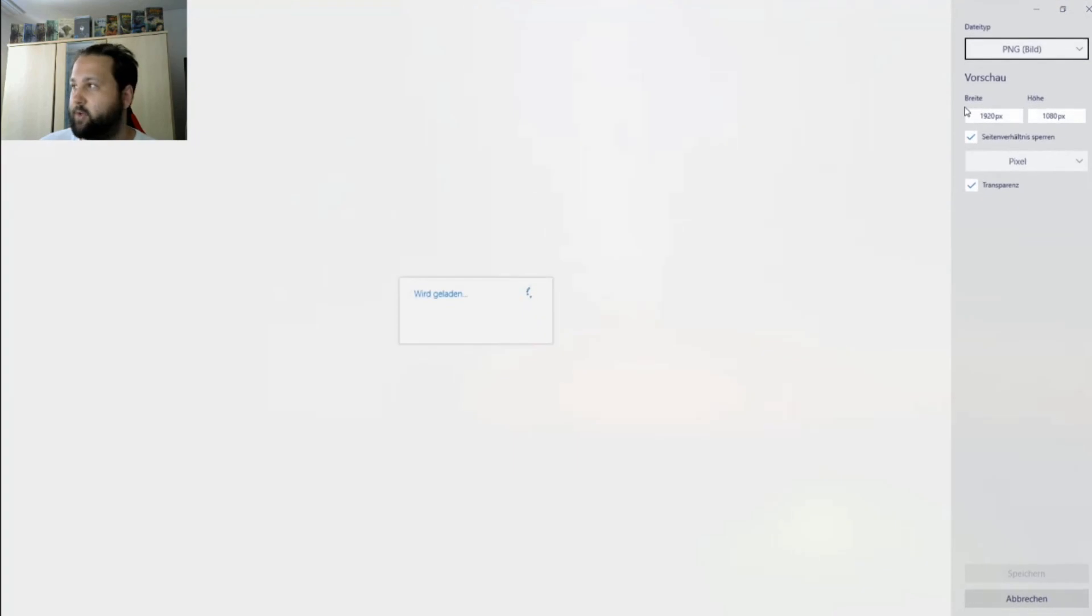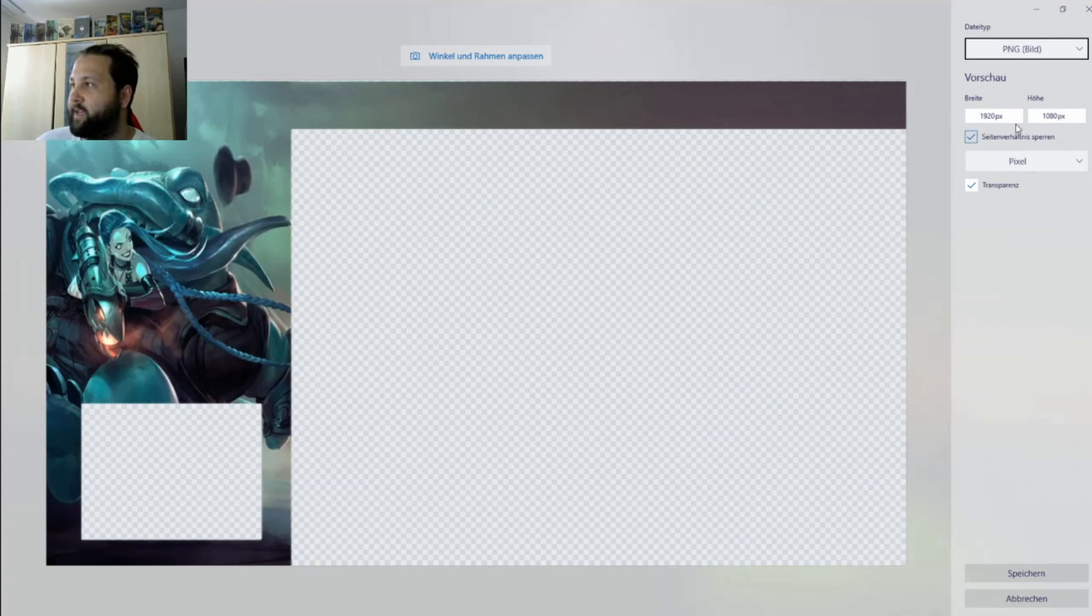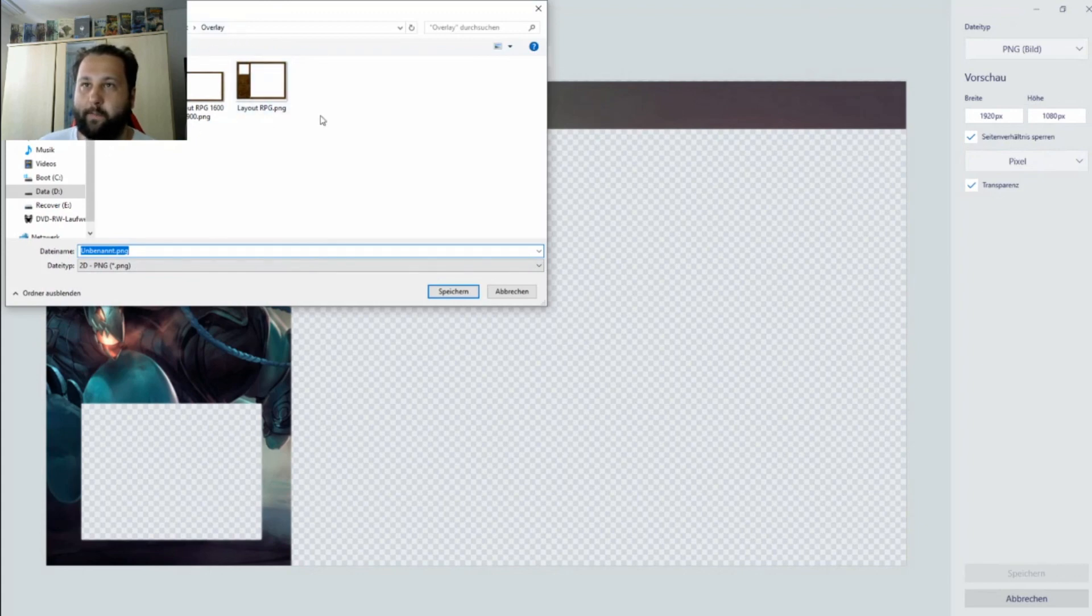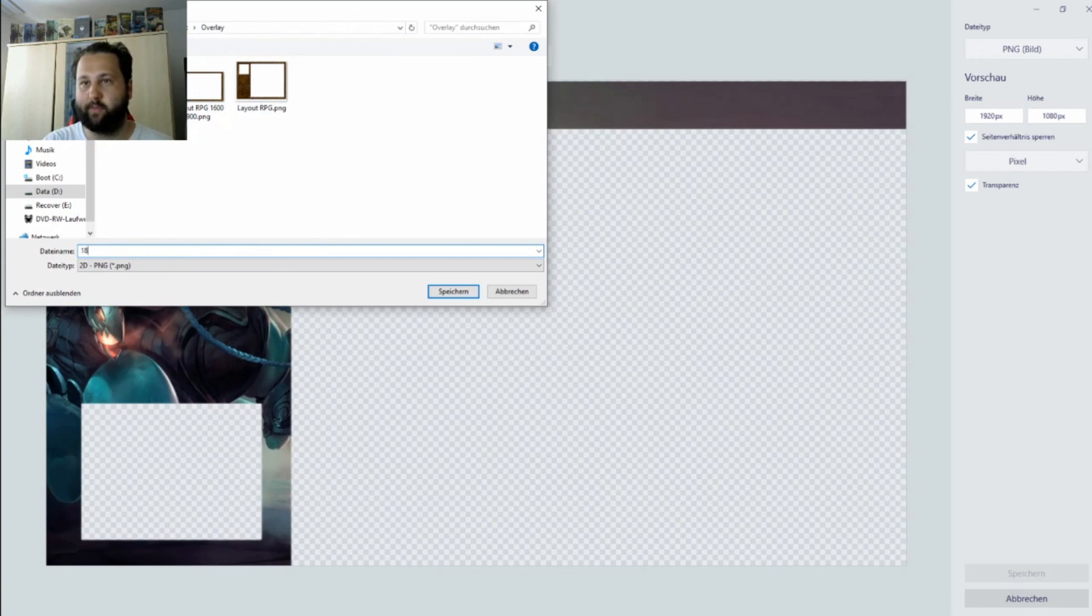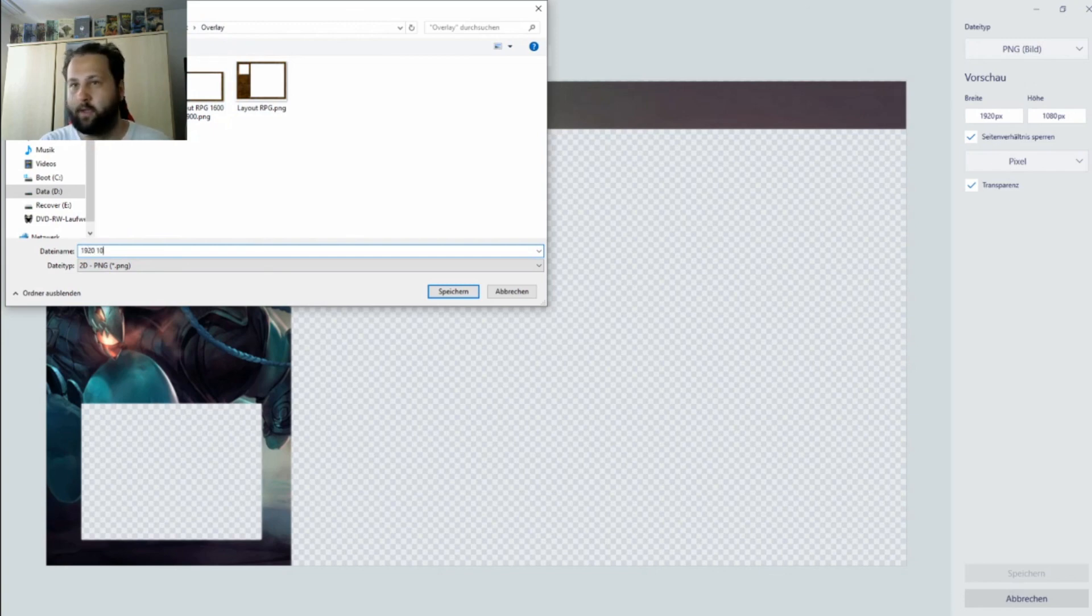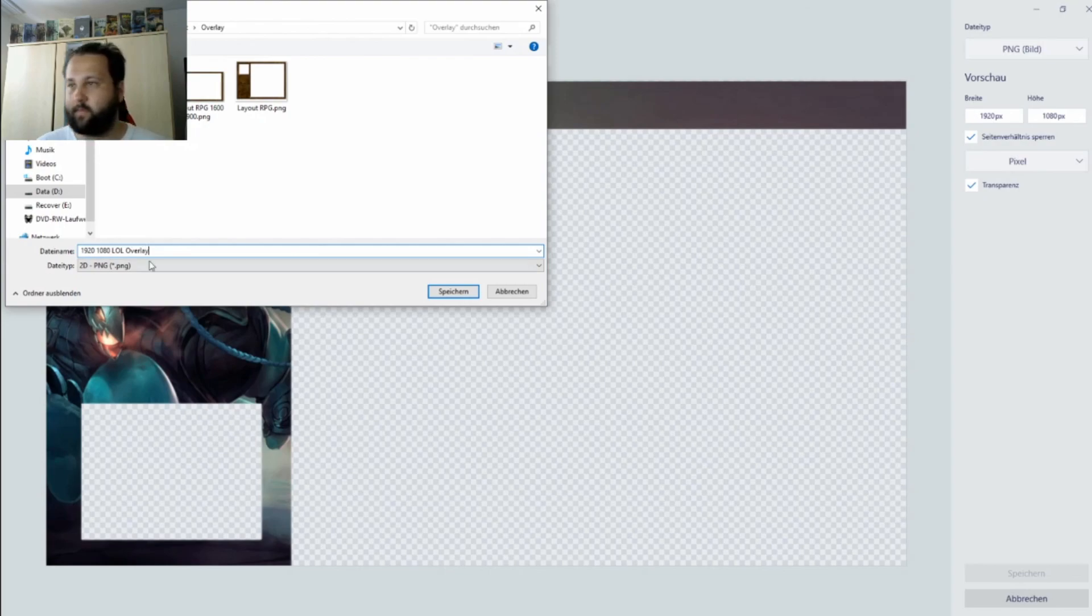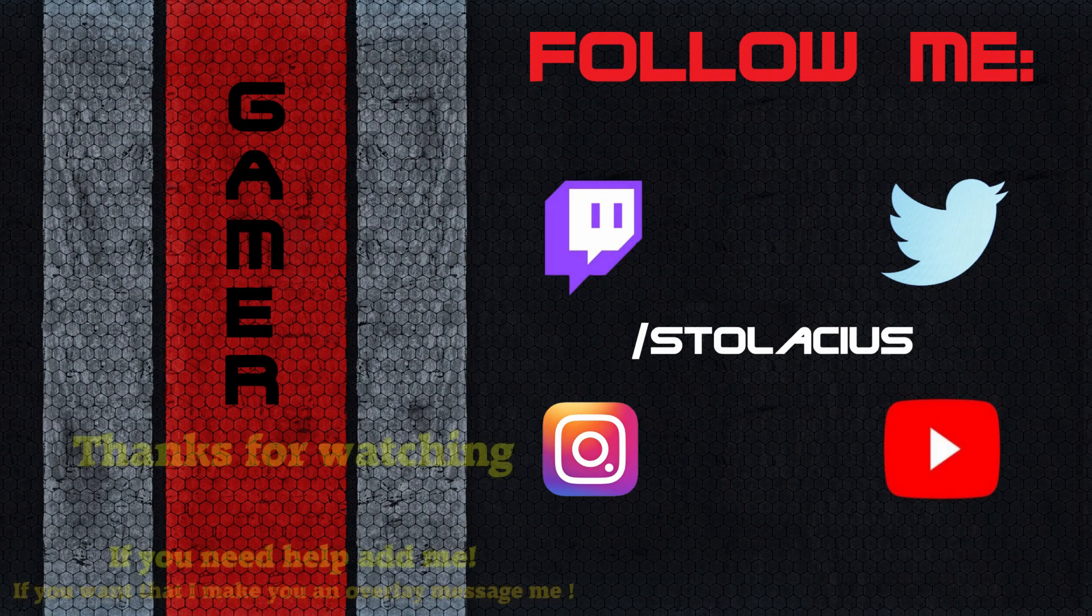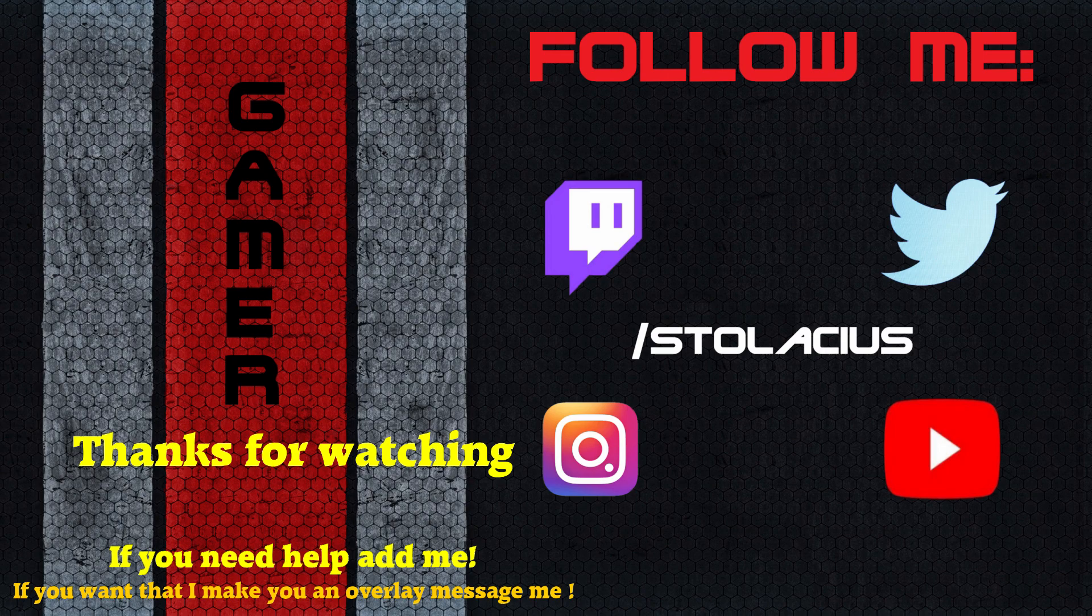Something very important now is to save the thing as a PNG. As you see now, you have your transparent part there. We want to save it. I have my own folder for my overlays. I have different overlays and different resolutions for different games. Now we are making our 1920 by 1080 LOL League of Legends overlay. Save it.